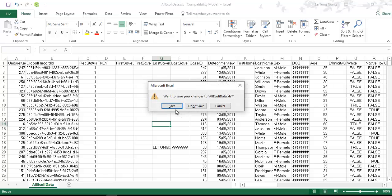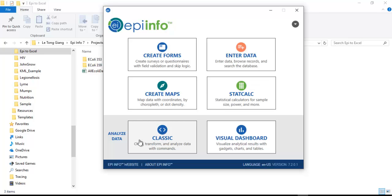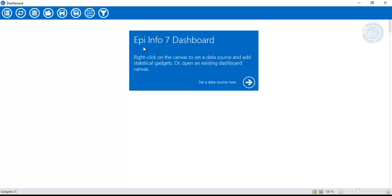Now I want to show you another example of how to export data to Excel from EpiInfo, but instead of using the classic analyze data window, I will use the visual dashboard. The difference between the two methods in terms of exporting: if you go to classic, you can combine and append data from different pieces. But when you use the visual dashboard, you have to export one by one and then combine them in Excel manually.